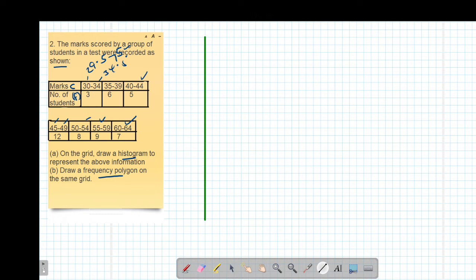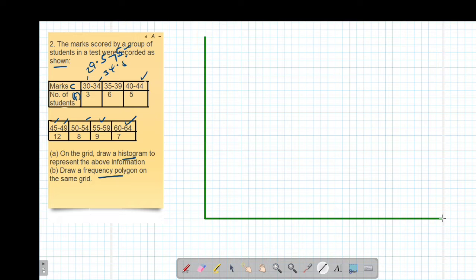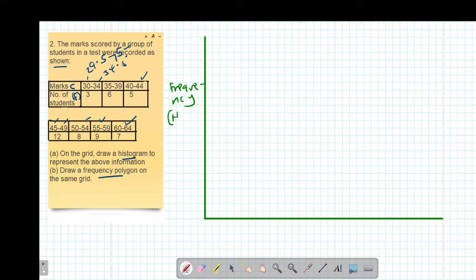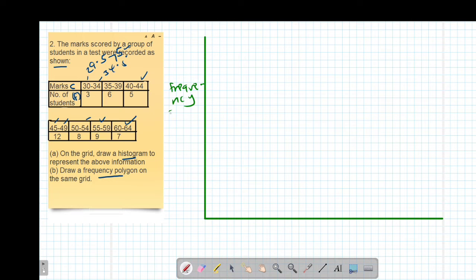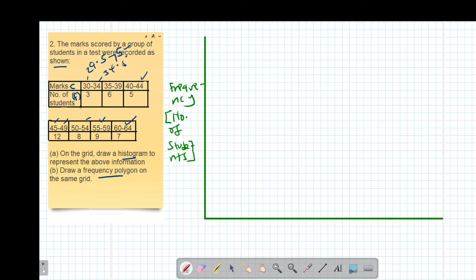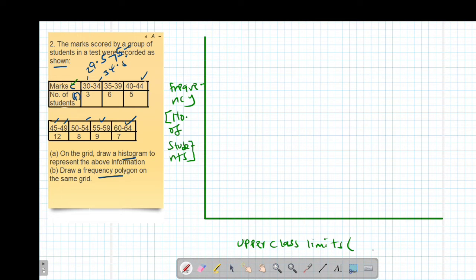I'll set up my two axes — a vertical axis and a horizontal axis. Since the class intervals are uniform, we plot frequency, which in this case is represented by the number of students, on the vertical axis, against the upper class limits on the horizontal axis. The upper class limits are represented by the maximum values of each class.